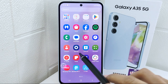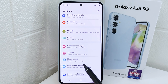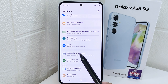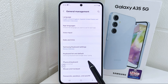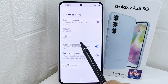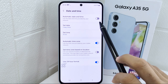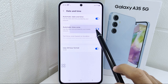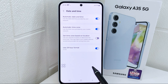Let's go to the tutorial. First, enter the Settings menu. Scroll down and select the General Management option. After that, tap on Date and Time. You will find two options — turn them on like this.